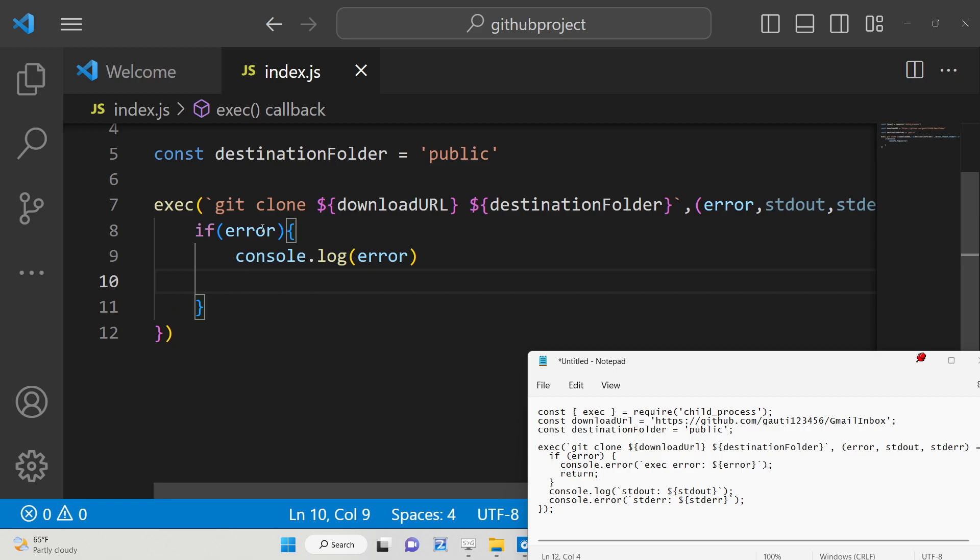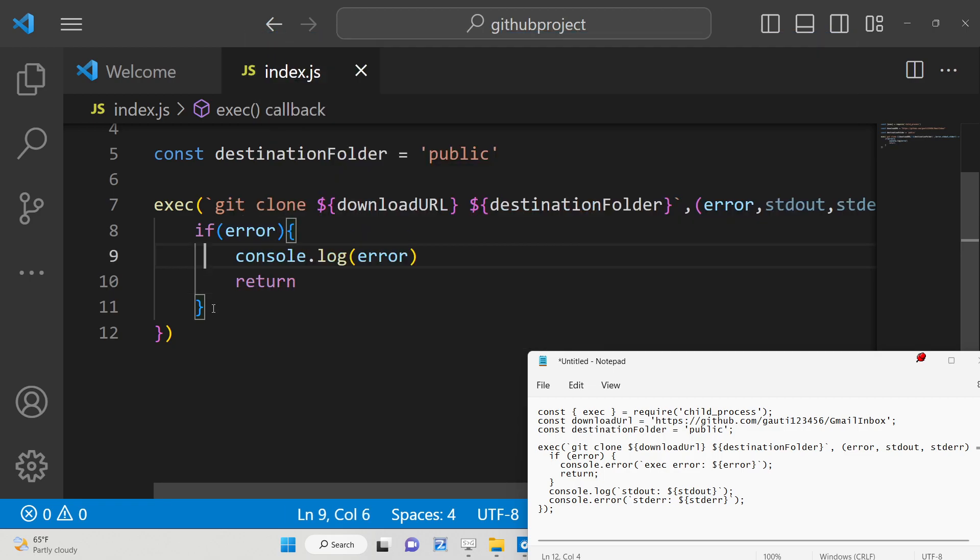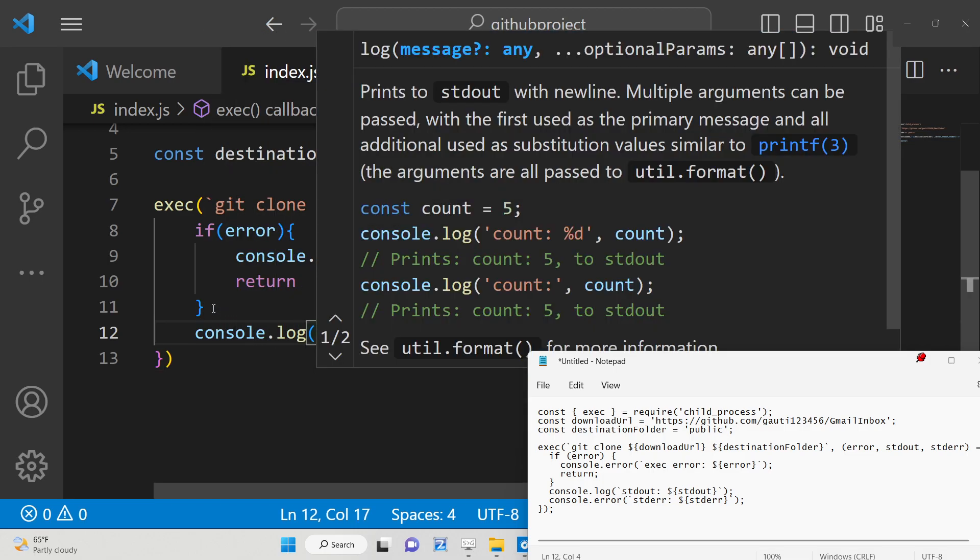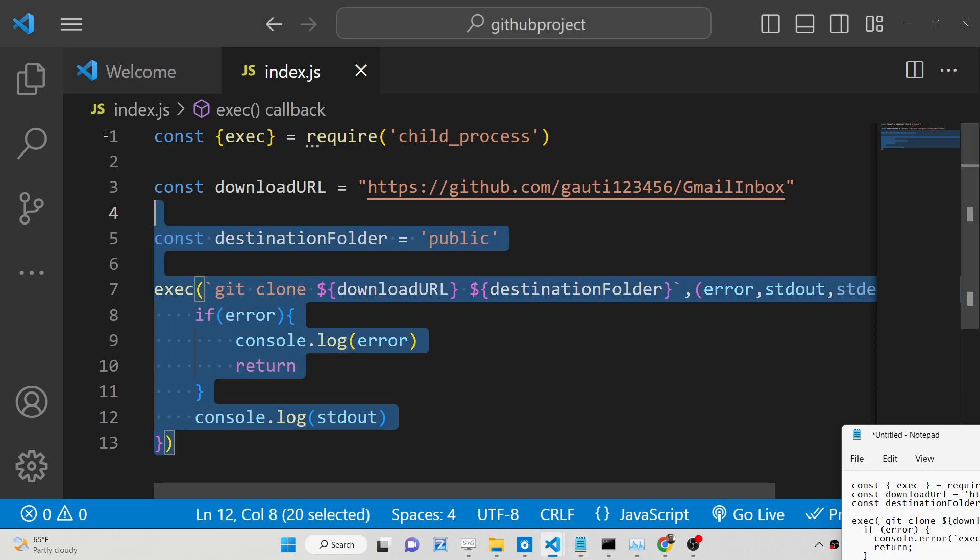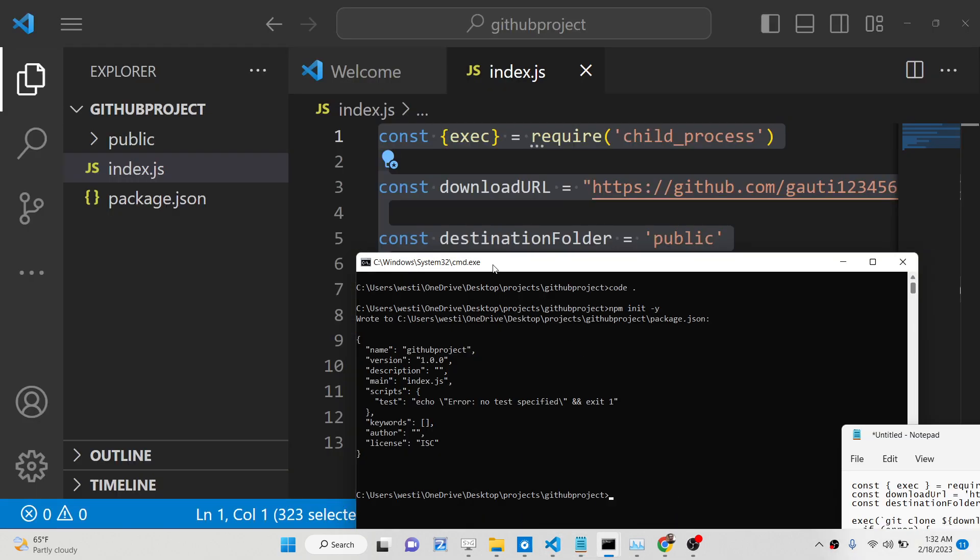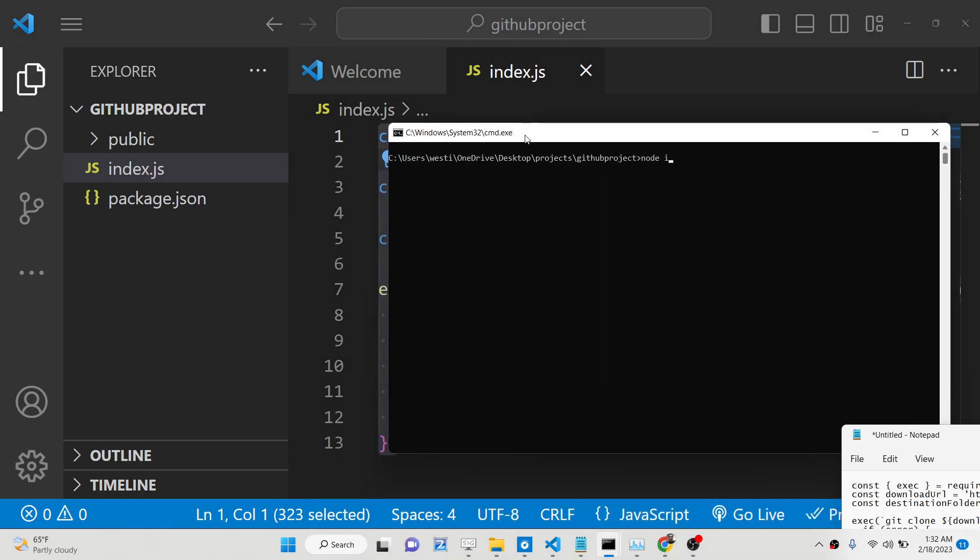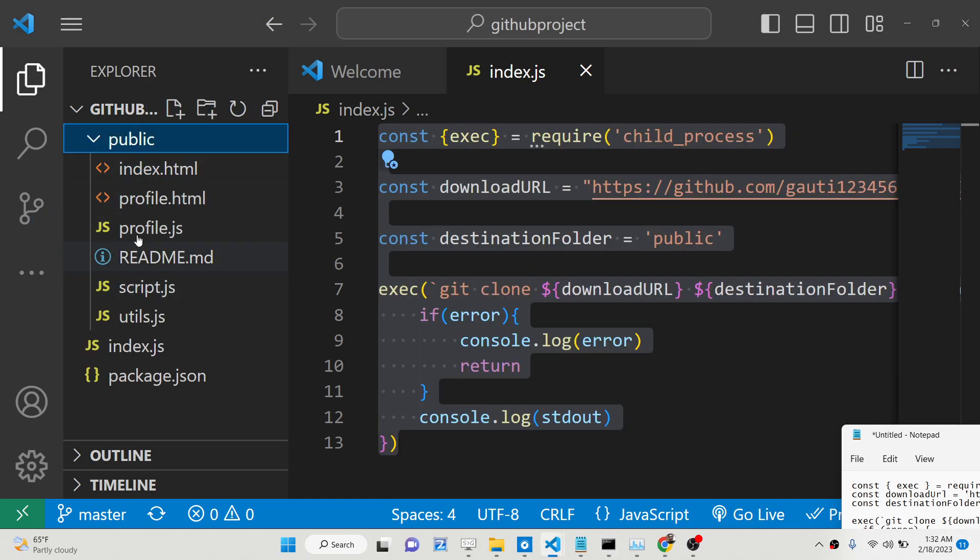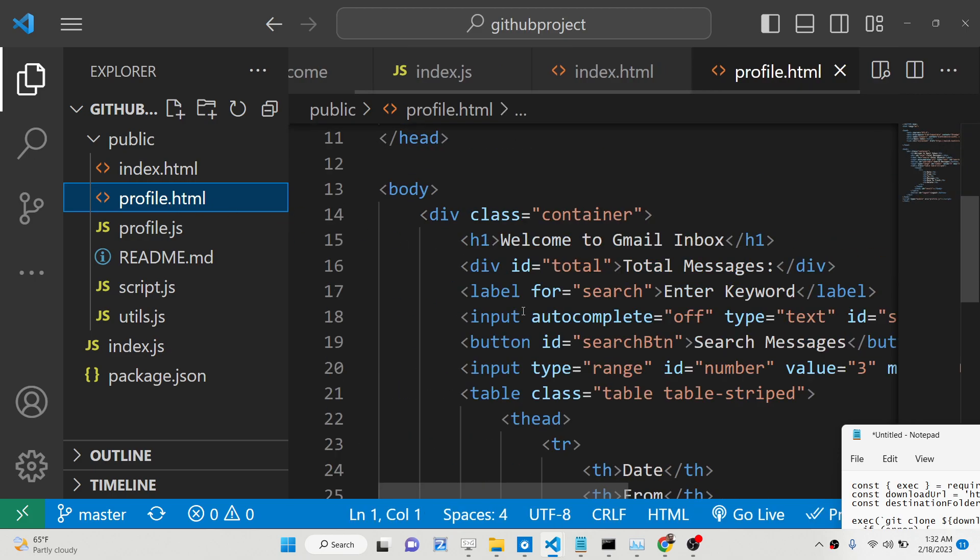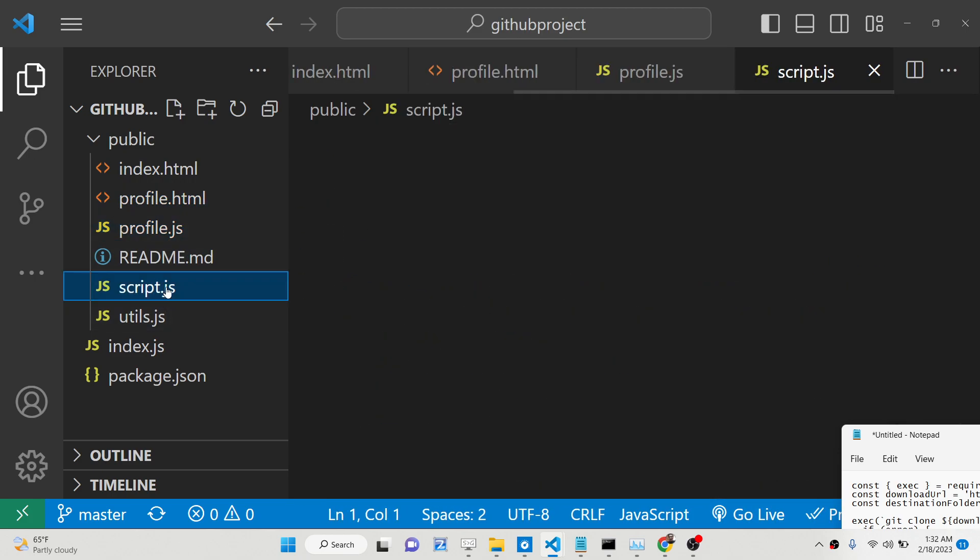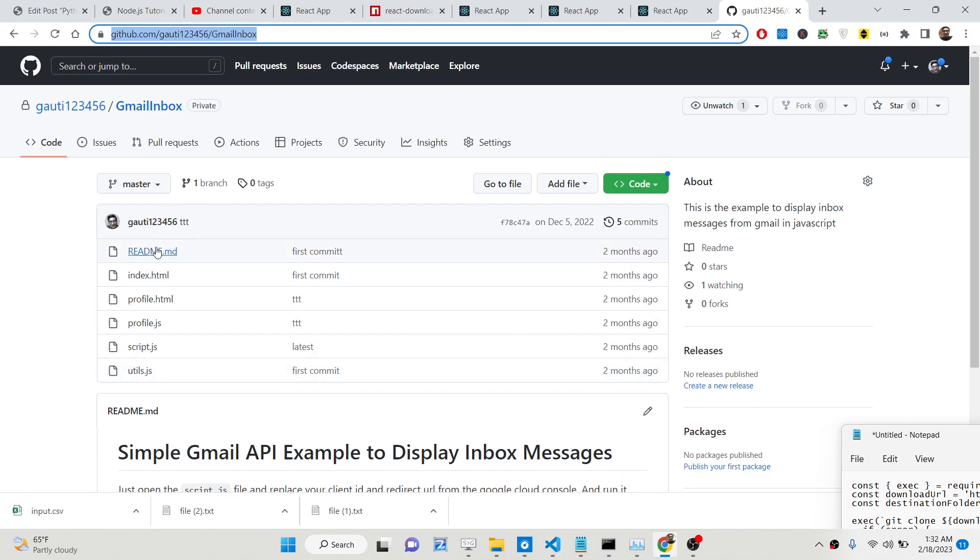Else we will simply console log the standard output. That's all. This is the script which will automatically run. If I run this script here, just notice in the left-hand side here: node index.js. It will take some time. Now if you see, all the code is downloaded automatically. This is my code here. You can see that all the directory structure matches my GitHub repository: this is index.html, profile.html, and this is the readme file here.